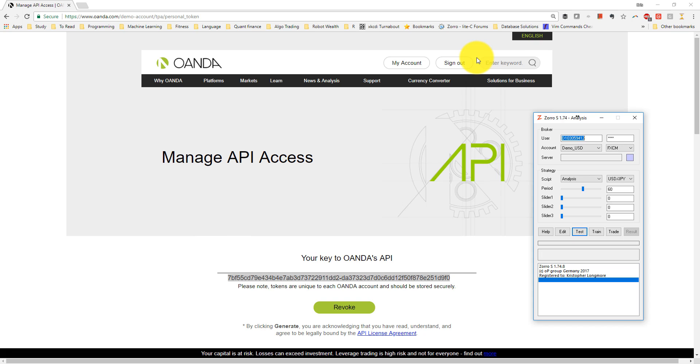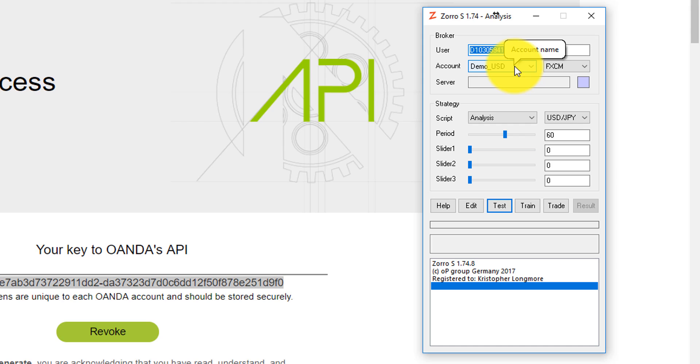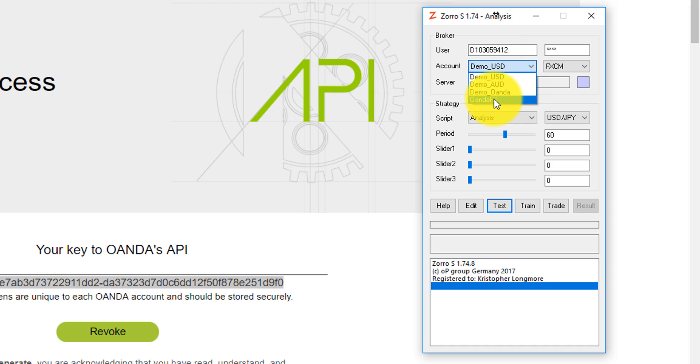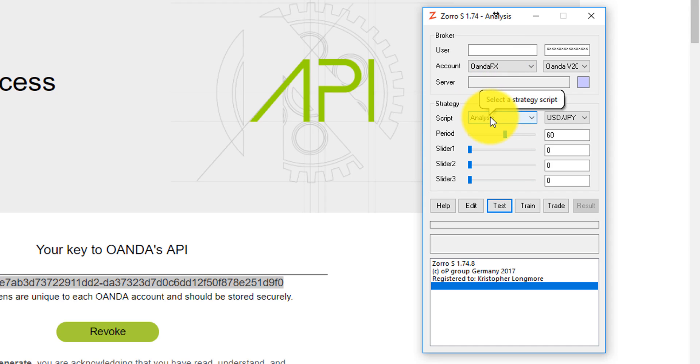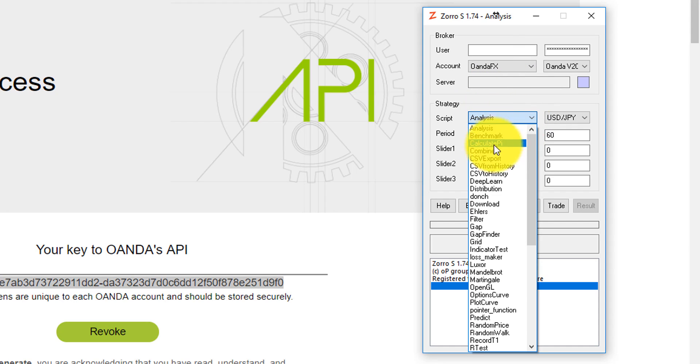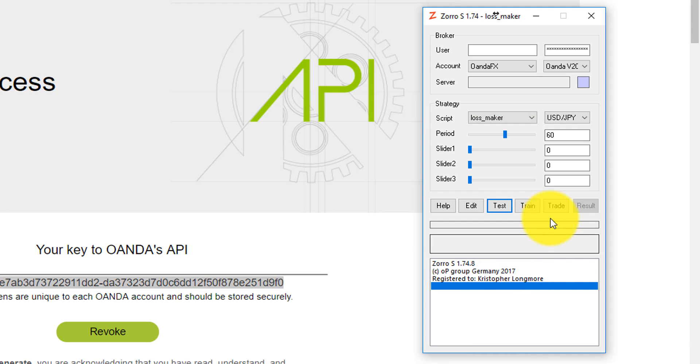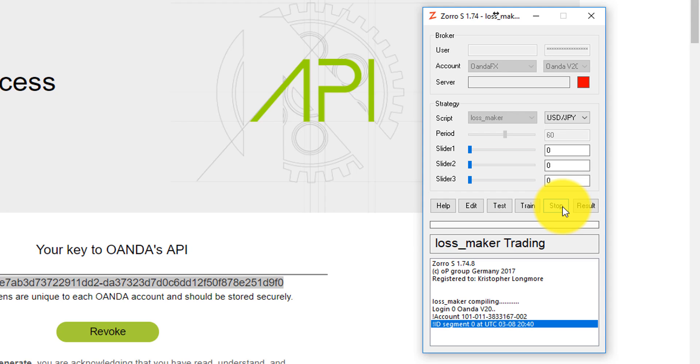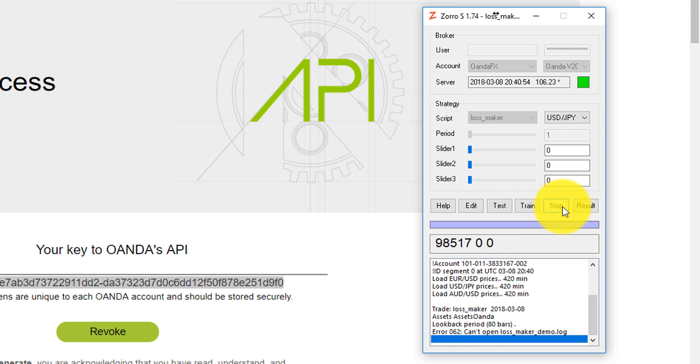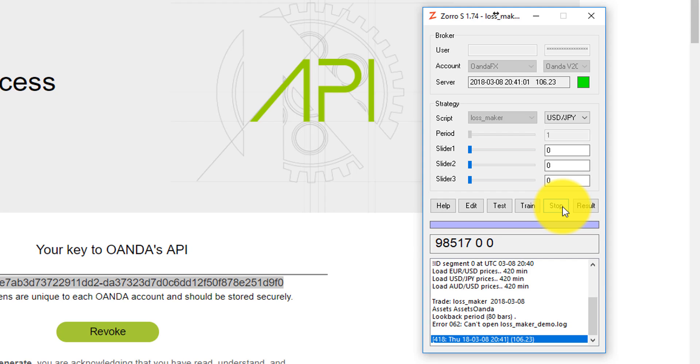Now I can go ahead and connect my Zorro S instance to my Oanda FX Trader practice account. I do so by selecting the account, selecting a script, and clicking trade. And you can see that Zorro has logged into my Oanda FX Trader practice account, and is trading the loss maker script that we wrote in a previous video.